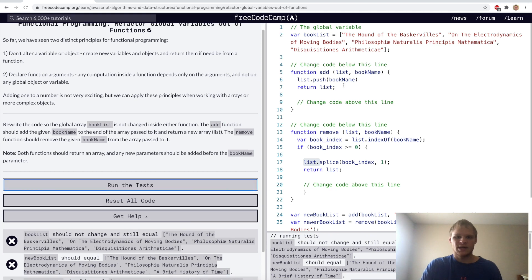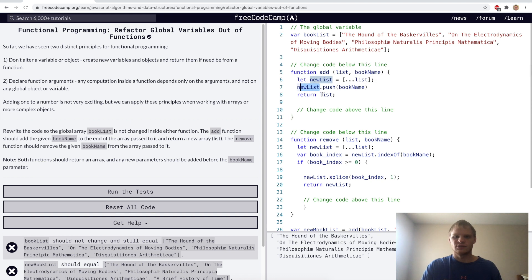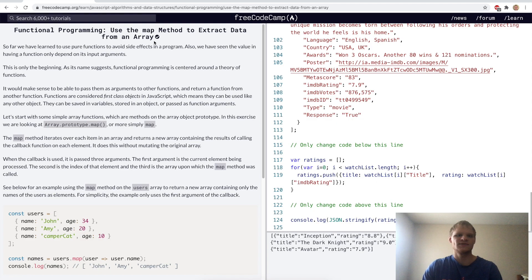That didn't work. Maybe I have to make a copy of it. So I made a copy with the spread operator and changed list to newList. I also need to return newList here. Let's try that. Yep, there we go.